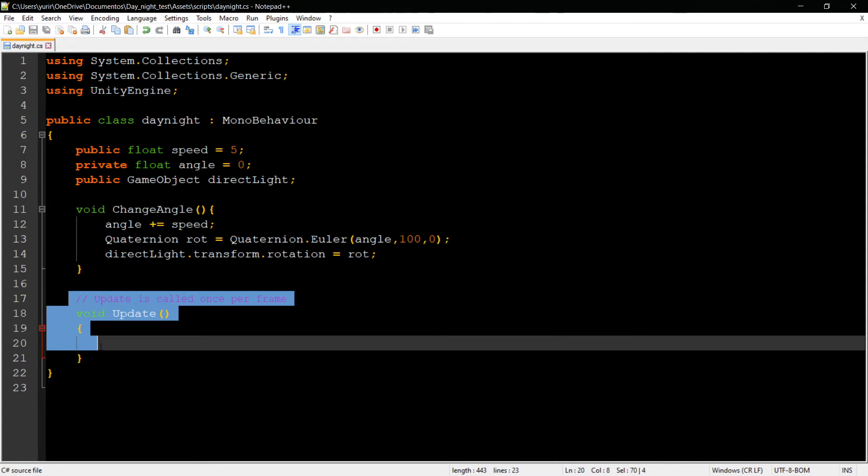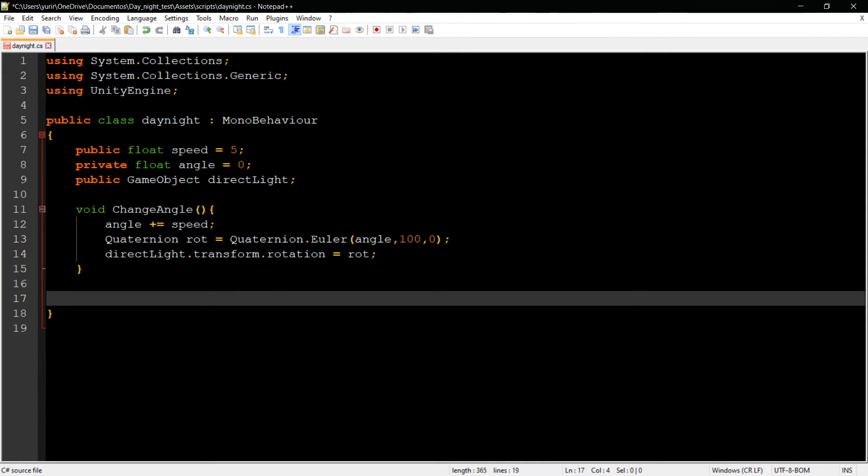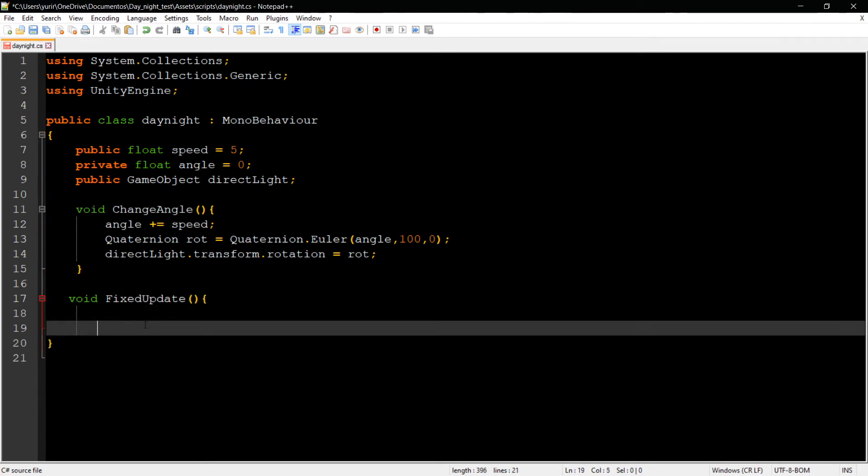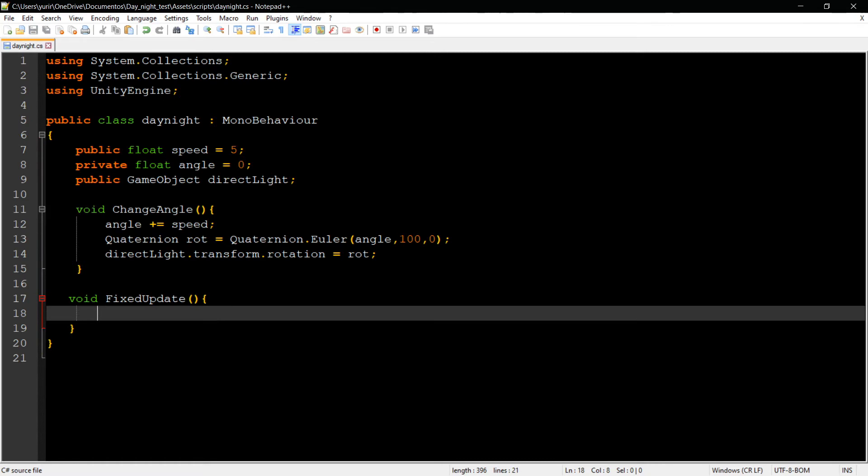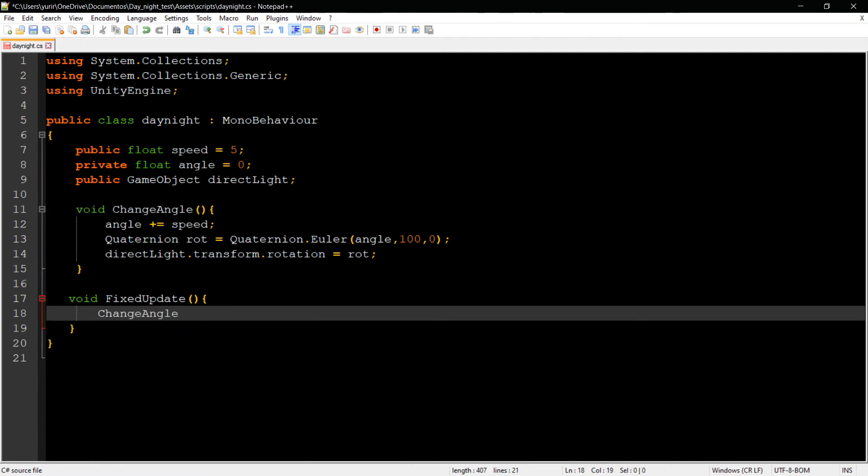I'm going to delete the Update function because we're not going to use it. We're going to use FixedUpdate instead, because we need a fixed frame rate for this to work better. Then I'm going to call the ChangeAngle function here. With that done, I'll close the script.